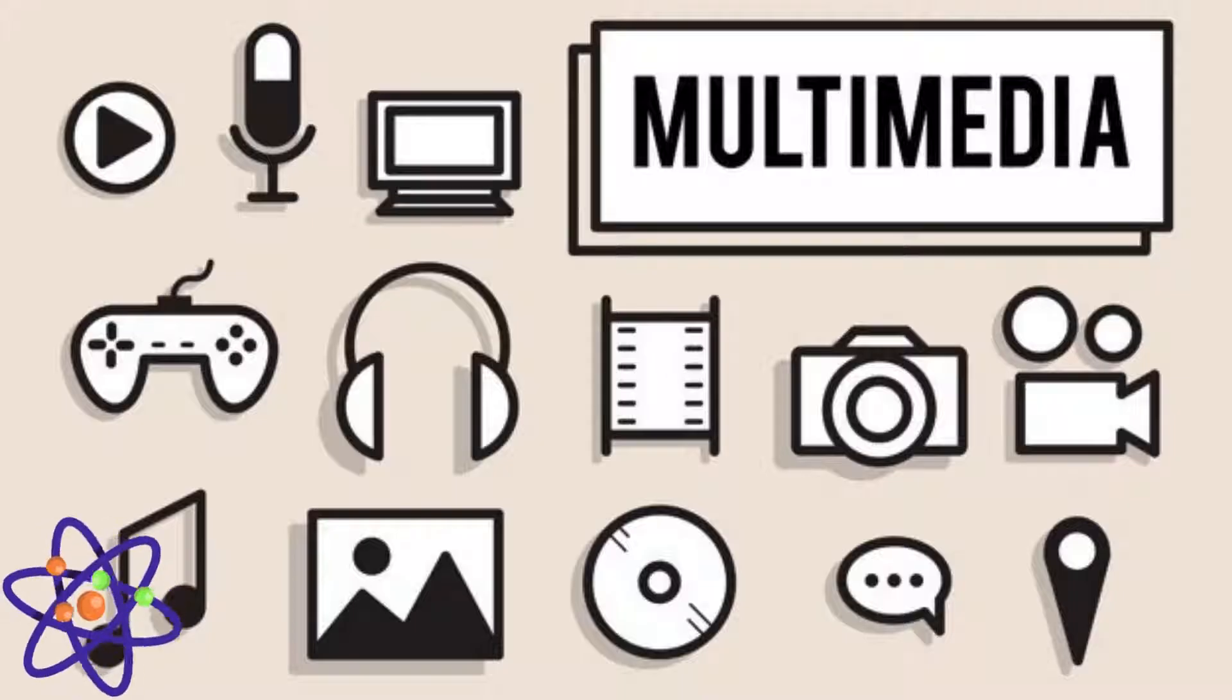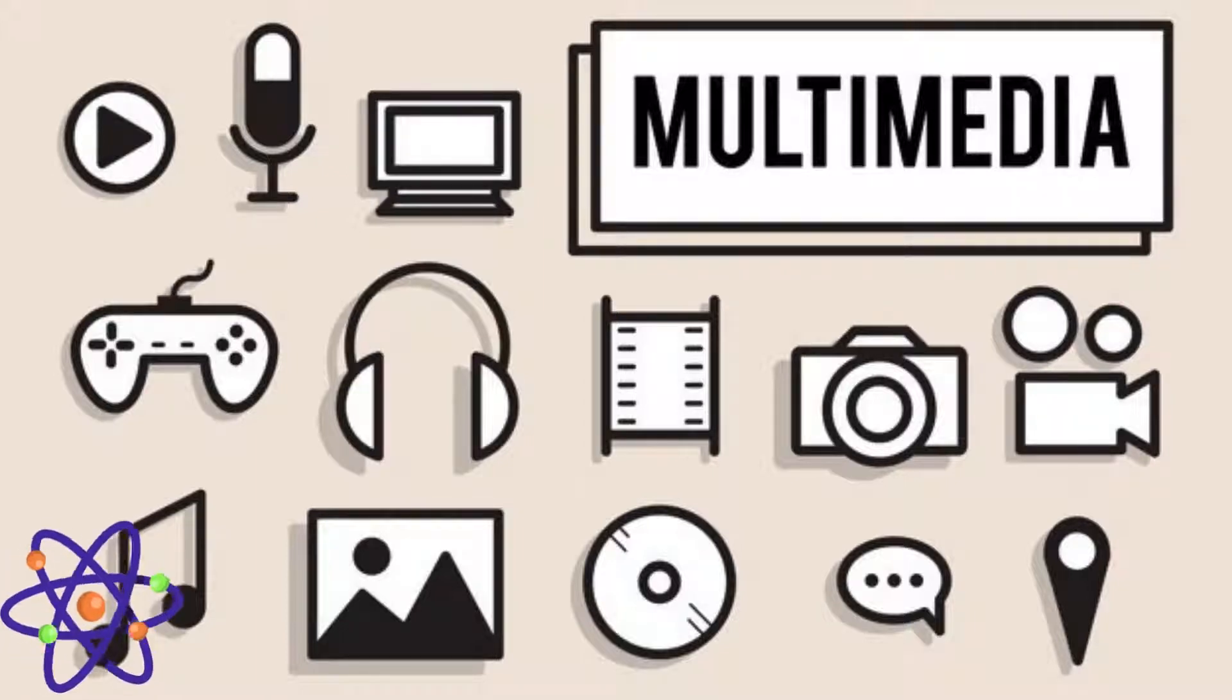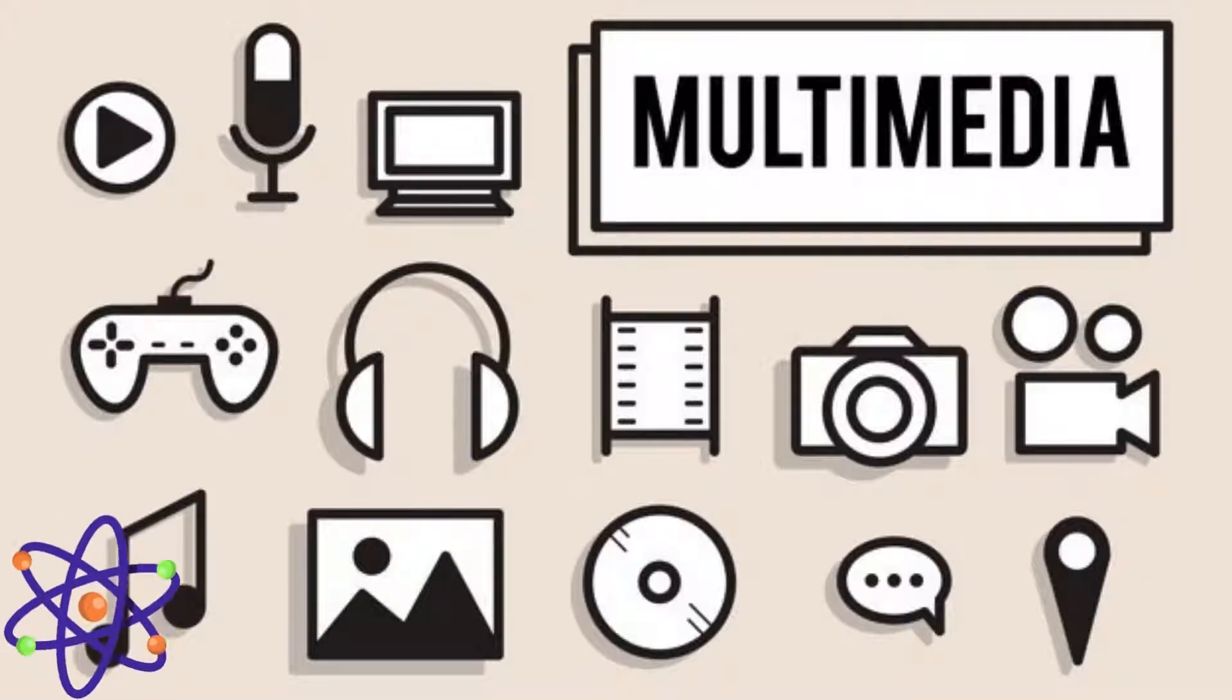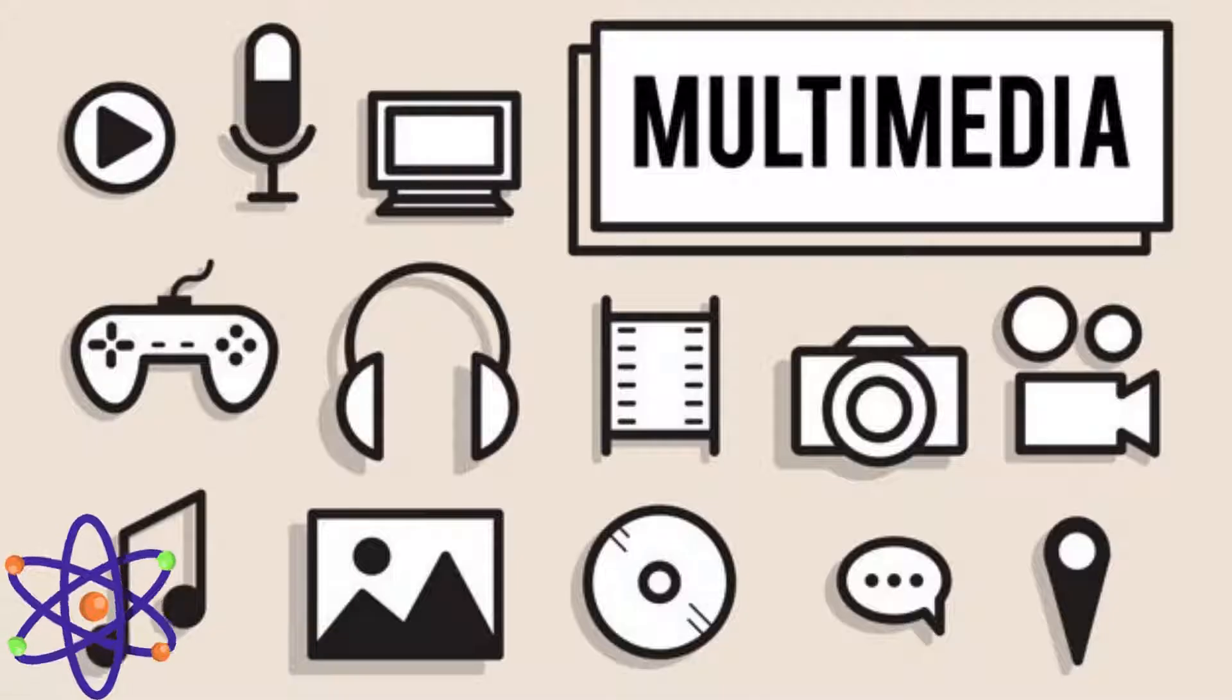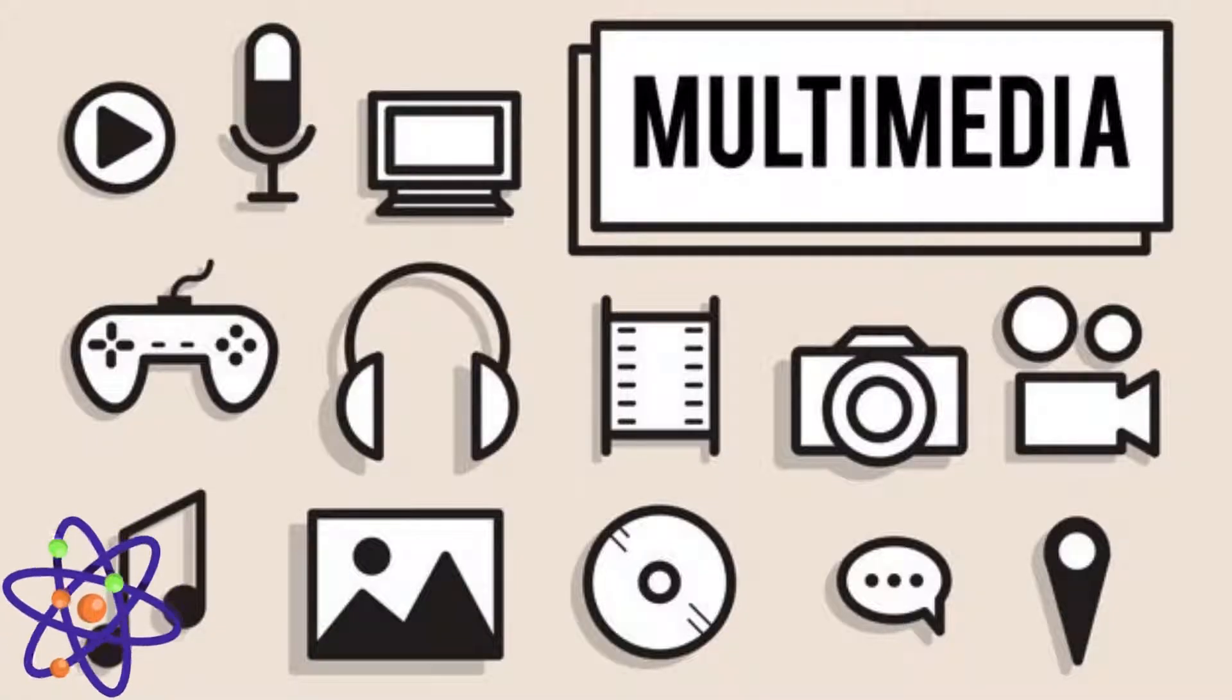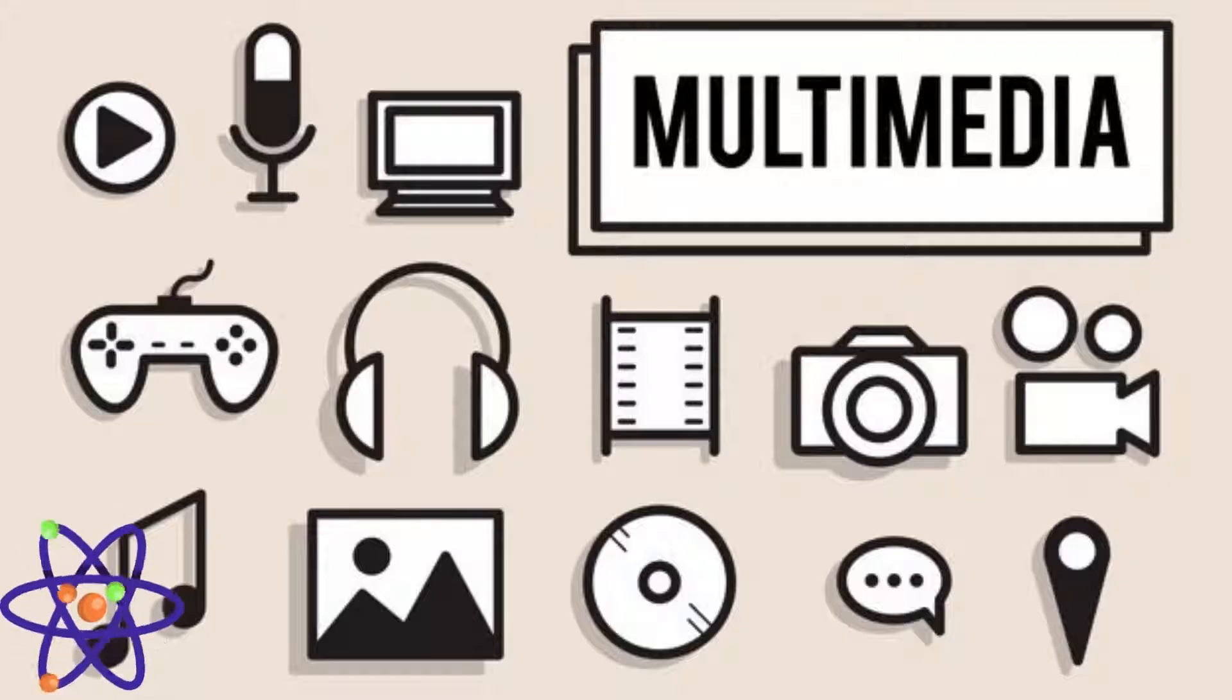In this video we will explore the core components of multimedia including text, graphics, audio, video, and animation. We will also delve into the hardware and software tools that bring multimedia to life, discover how multimedia data is represented, transmitted, and stored, and learn about the security measures that protect it. Finally, we will look at emerging trends like virtual reality, augmented reality, and artificial intelligence in multimedia.